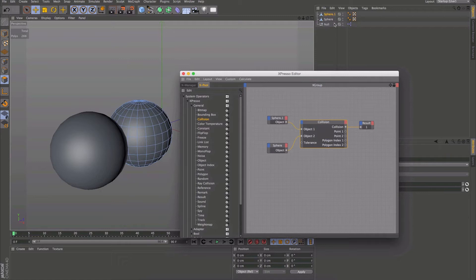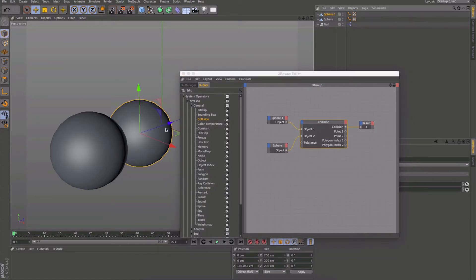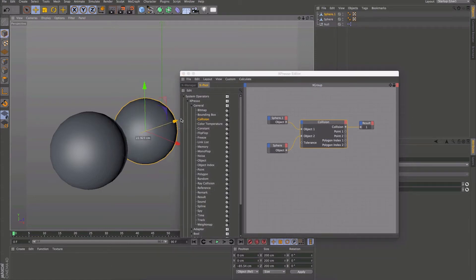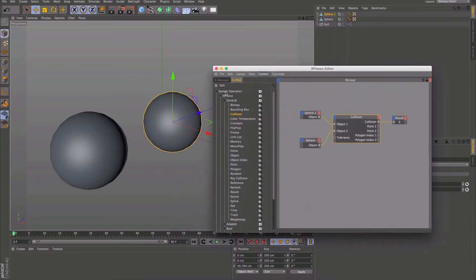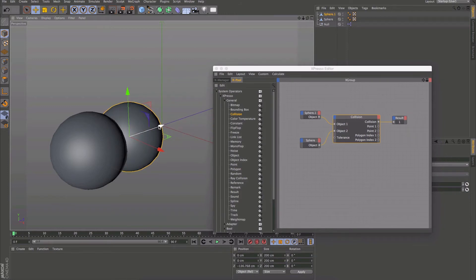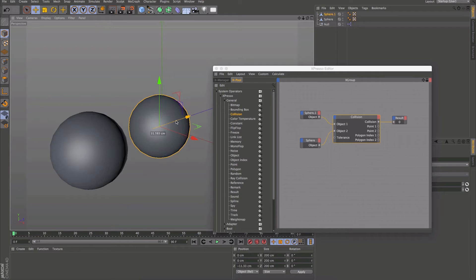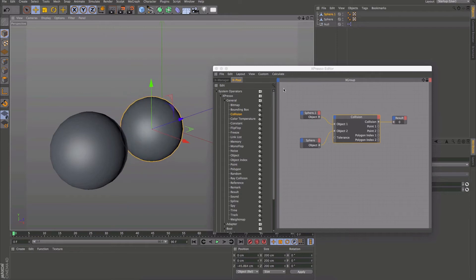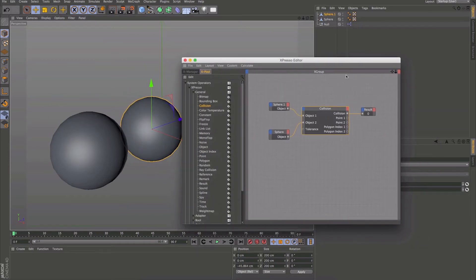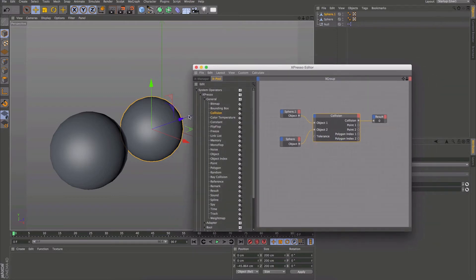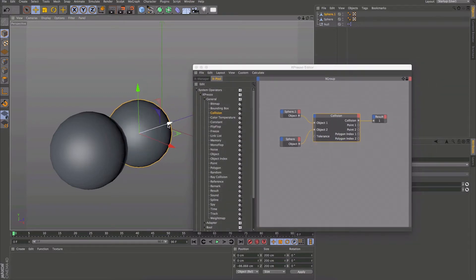Collision works as a Boolean value. You can see as I'm moving this out and in, it's changing between 0 and 1. So 1 for a collision, 0 if not — it's just an on/off switch basically. So you can trigger animations or whatever you want to trigger based on that Boolean value and based on the collision.